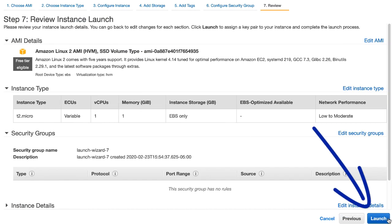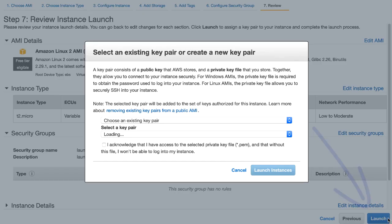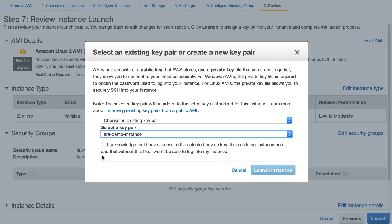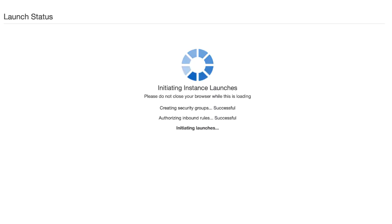I'll click Launch, select a key pair option, and in a few minutes my instance is running.